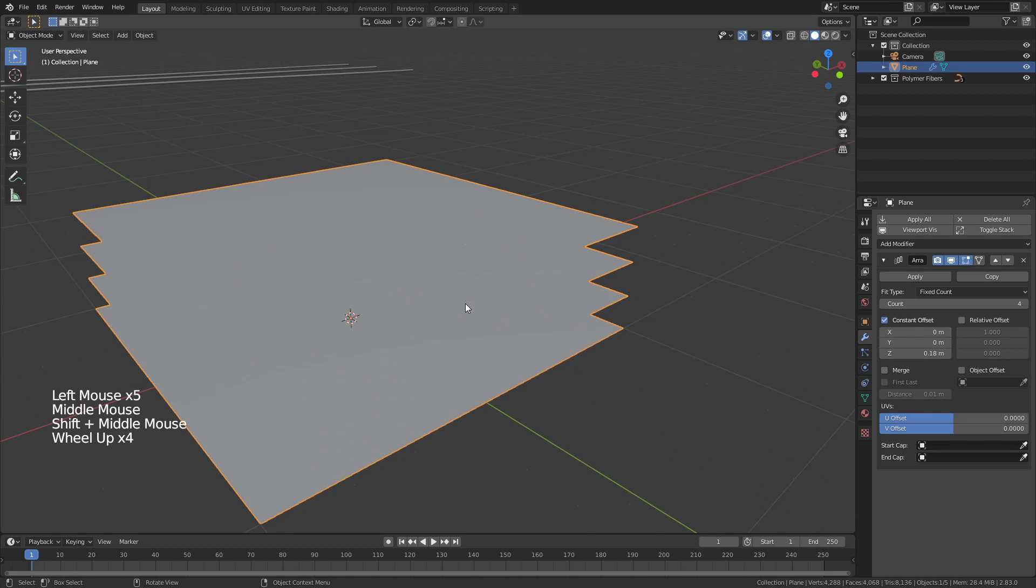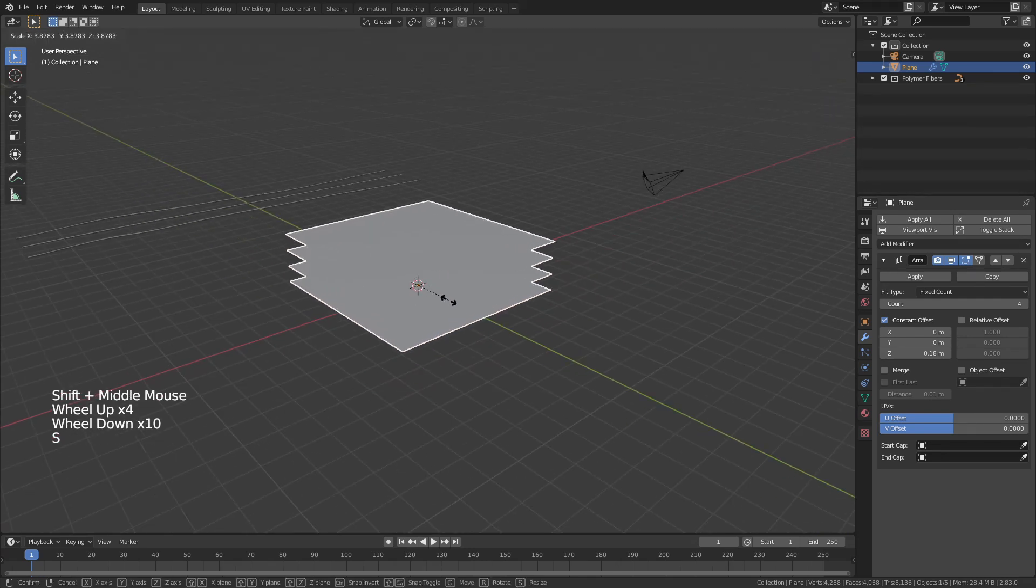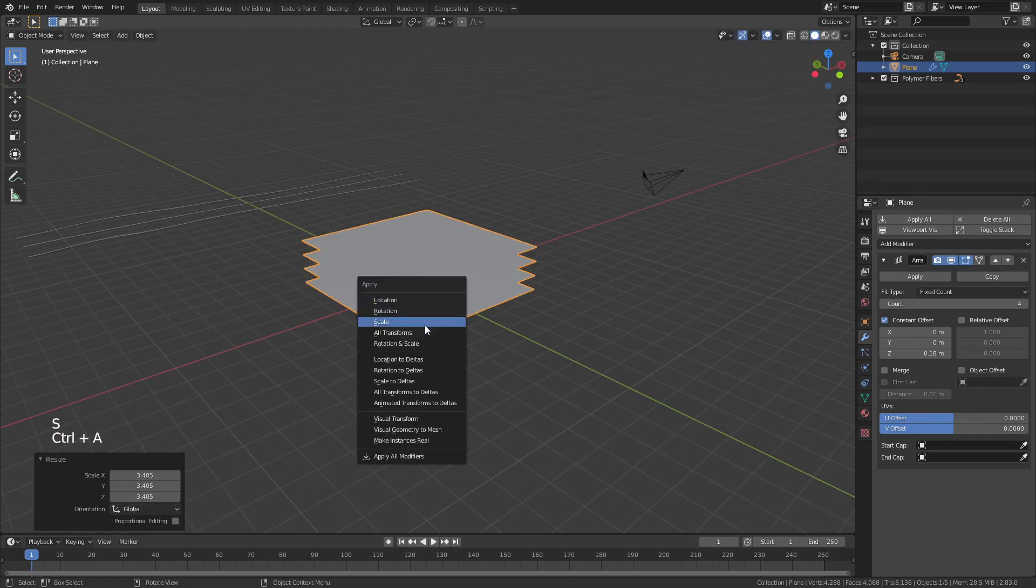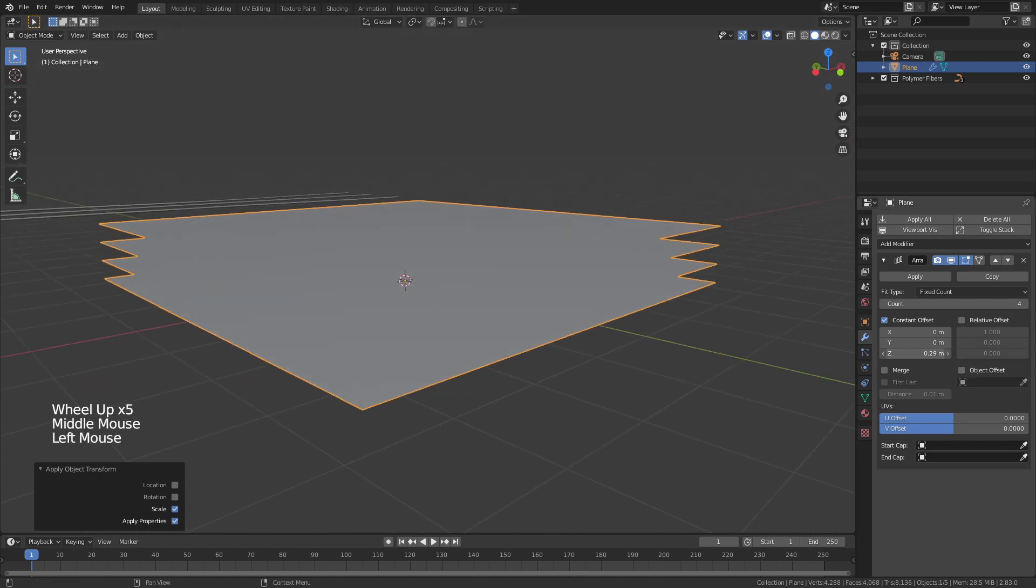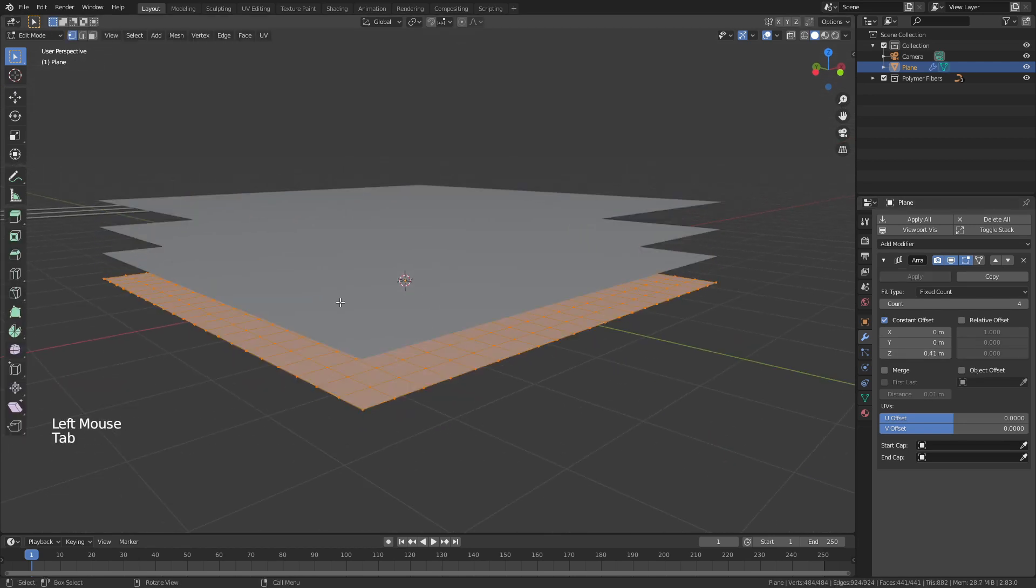It doesn't particularly matter but four layers is going to be fine. We'll also scale this up a bit hit control A and apply that scale and now you can see these have sunk down so you can move these higher or lower if you want. It doesn't really matter.